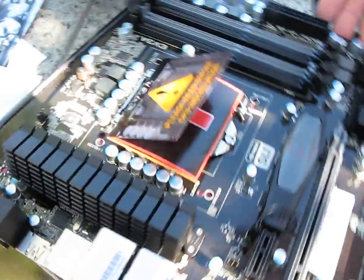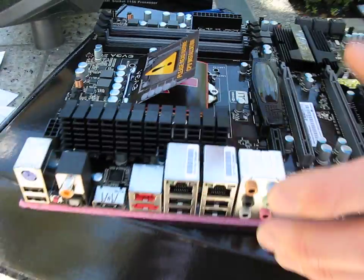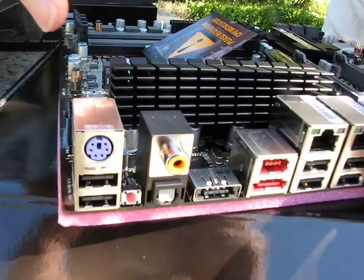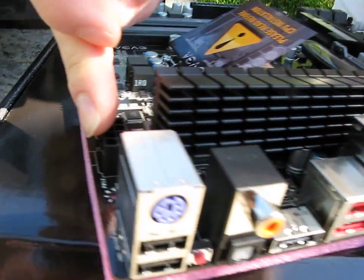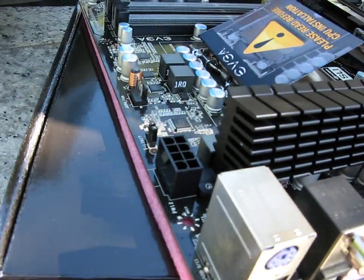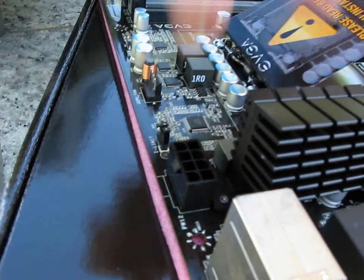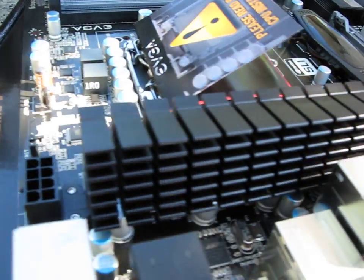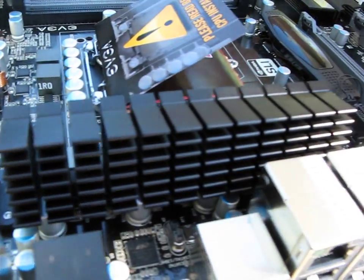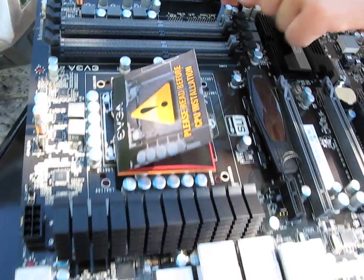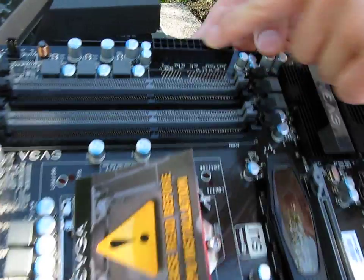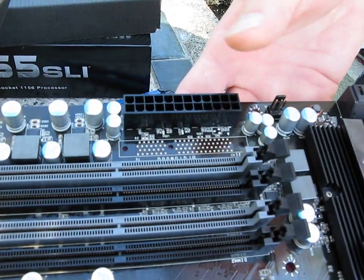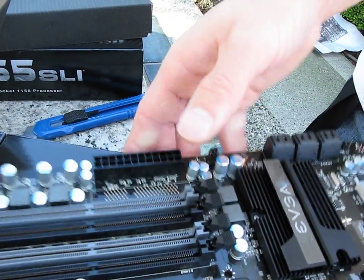Another big difference here when we look at the power connectors is this board has only one 8-pin connector. The For the Win board actually has two, so you can deliver ridiculous amounts of current to your CPU. The 24-pin you'll find on the right hand edge of the board, just exactly where it's supposed to be.